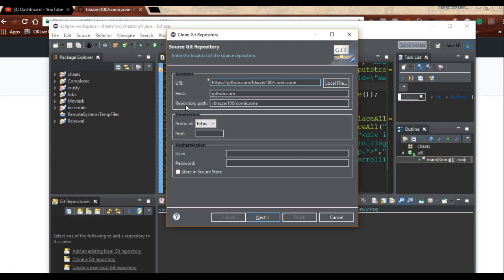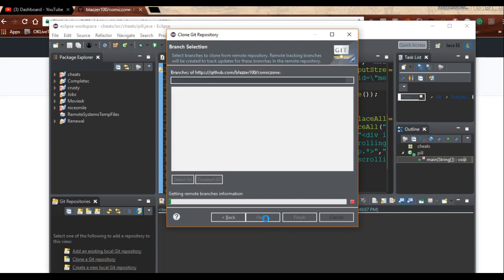It will auto-fill the host and it will fill the repository part. What it's going to ask you now is for authentication and you put in your username and you put in your password and if everything goes right you click yes.